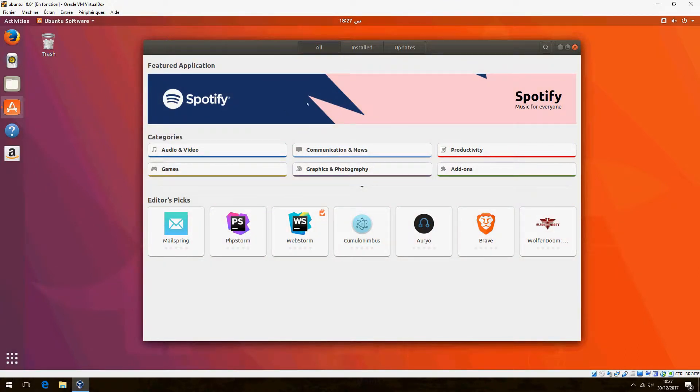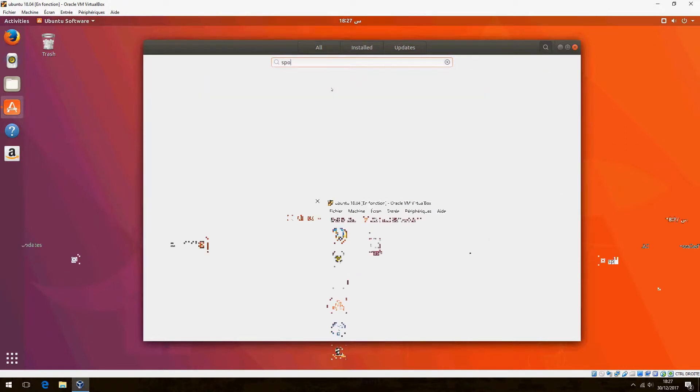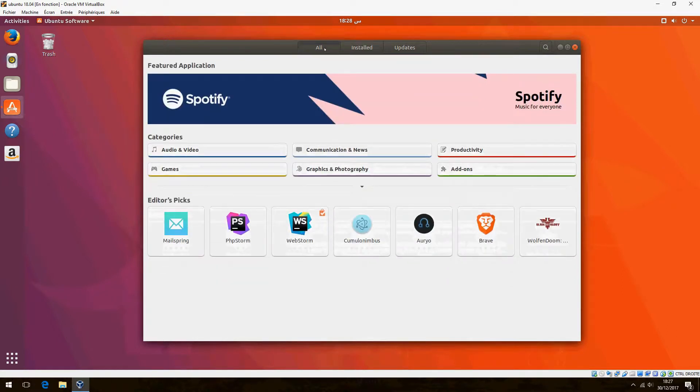Here is Spotify. If you don't see this, you can search here and type Spotify. Click here. Let's click here.